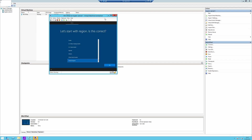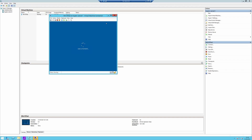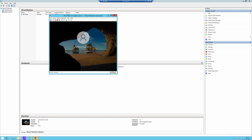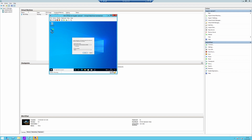Okay, it's asking me to choose my language. So I'm going to try and go into audit mode, which is Ctrl+Shift+F3, and it will reboot and go into audit mode. Okay, so it's now booted into audit mode.